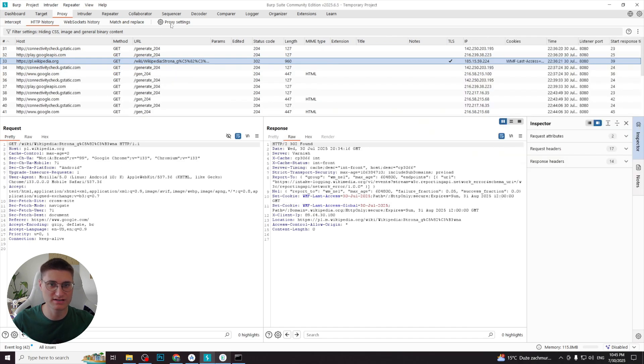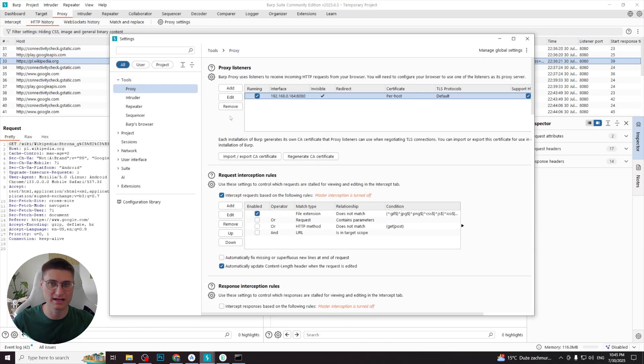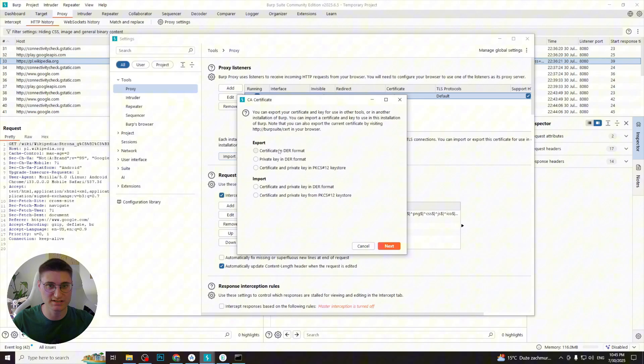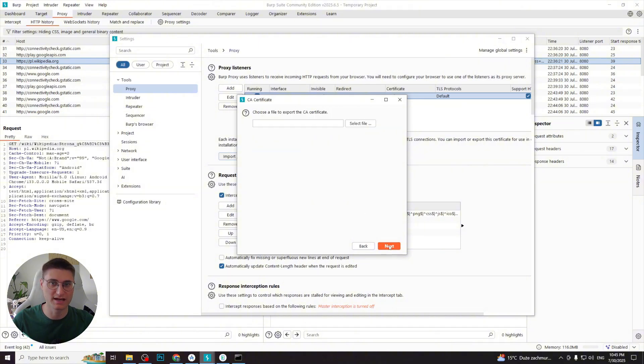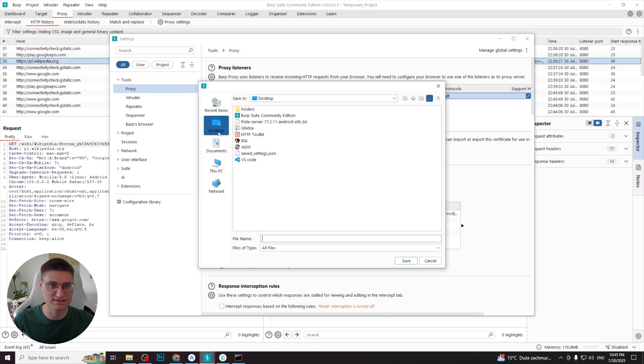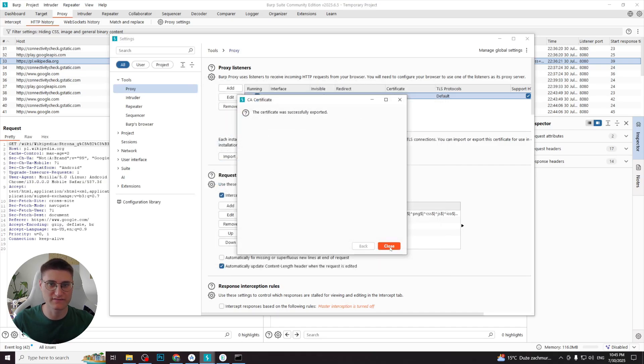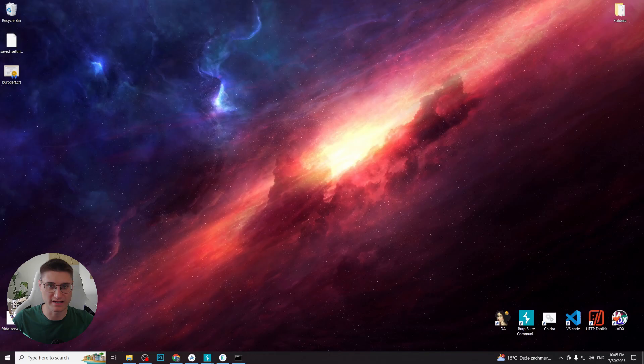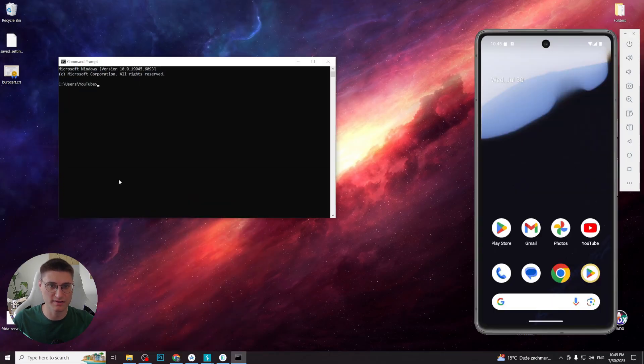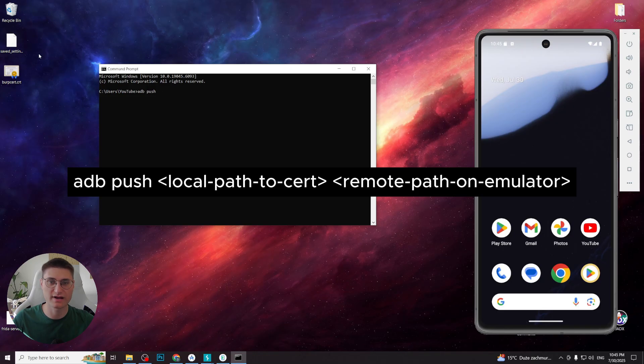To configure the certificate, we go to proxy settings in Burp Suite and click Import, Export CA certificate. Then choose the certificate in DER format and select a convenient location and name of the file with .crt extension. Now we need to put a certificate on the device. For this, we write the command adb push certificate location destination location. In our case, the location will be the SD card.